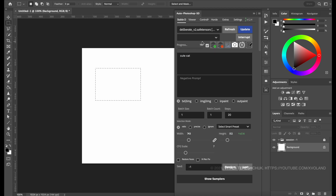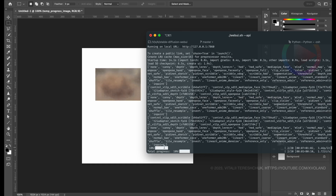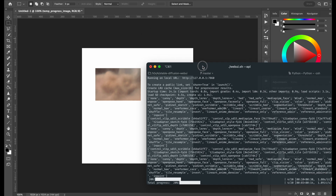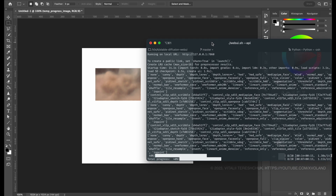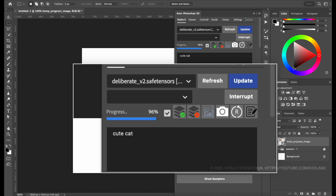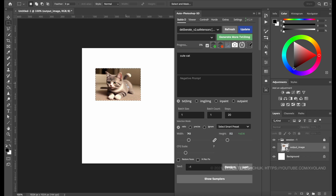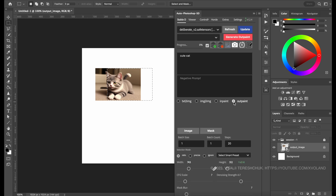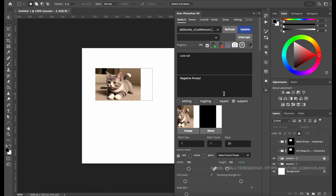Here you can see the progress, which also happens in the console. Of course, the plugin has all parameters for Stable Diffusion A1111. Let's draw one more, like this. Of course, while the plugin has errors and glitches, this is a big progress for Stable Diffusion and Adobe Photoshop.